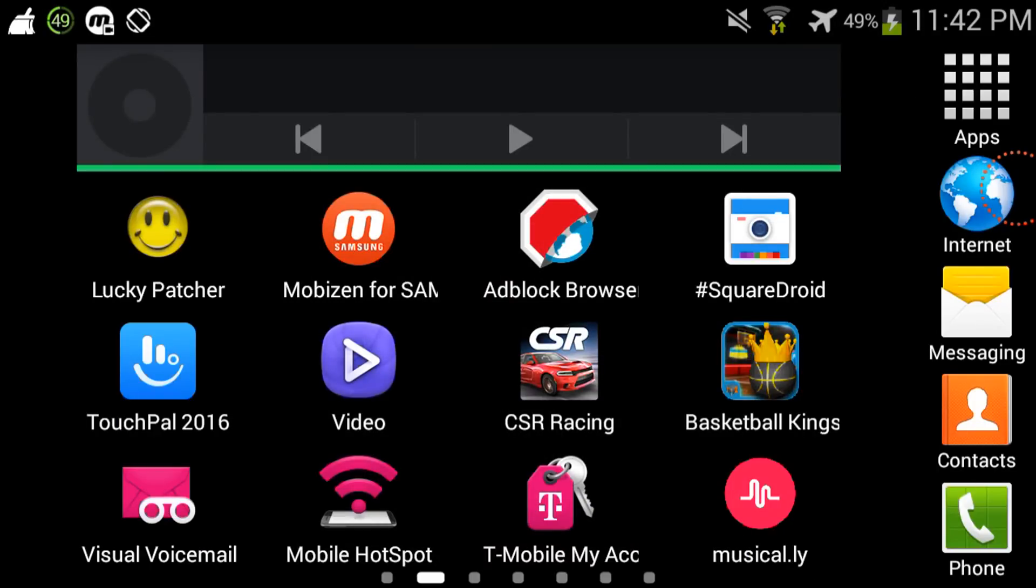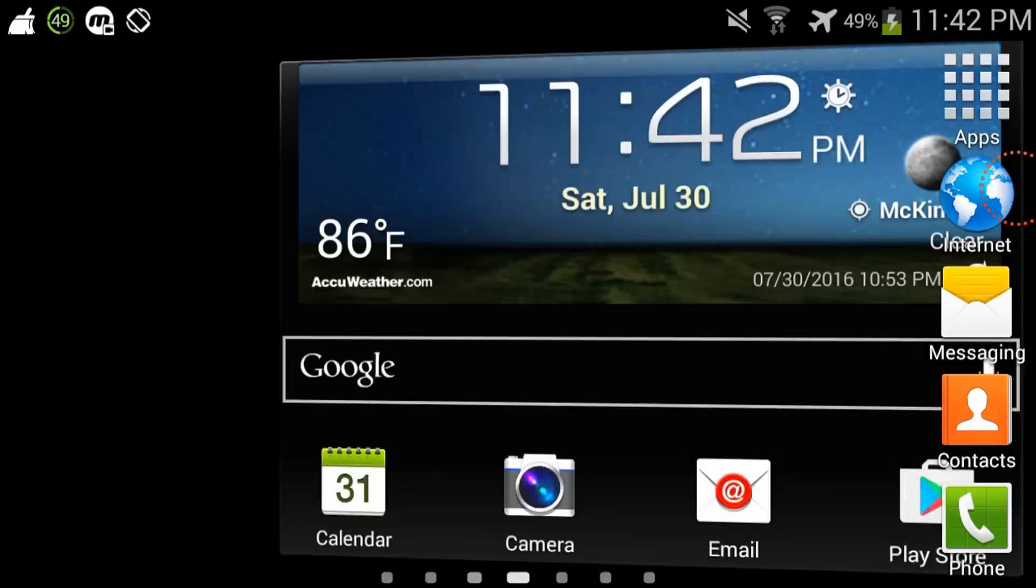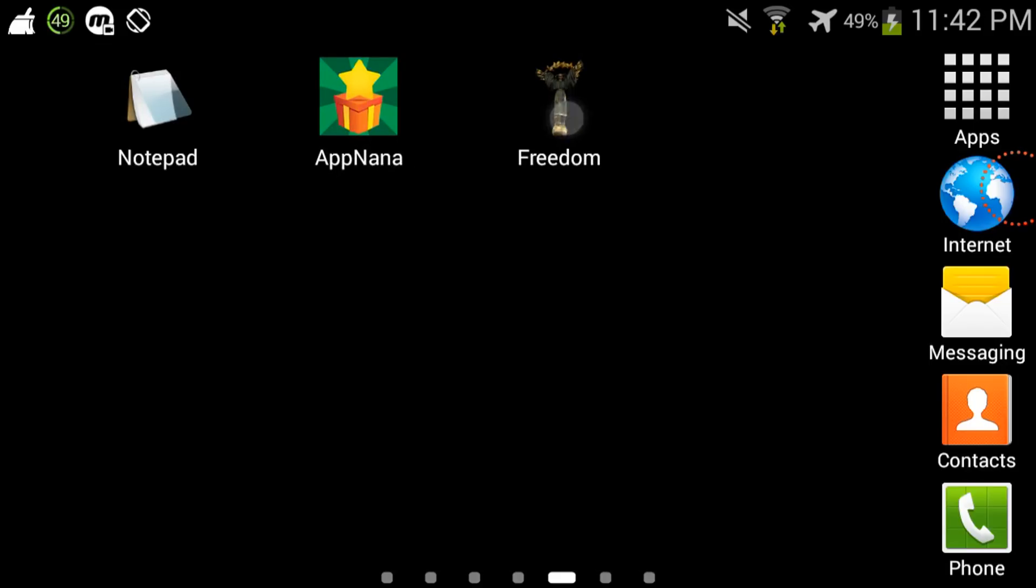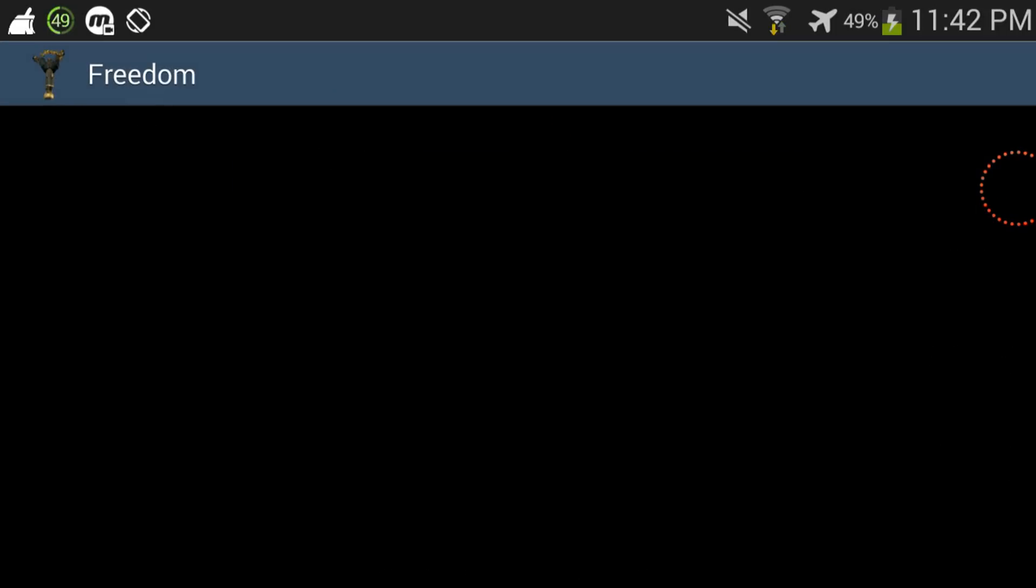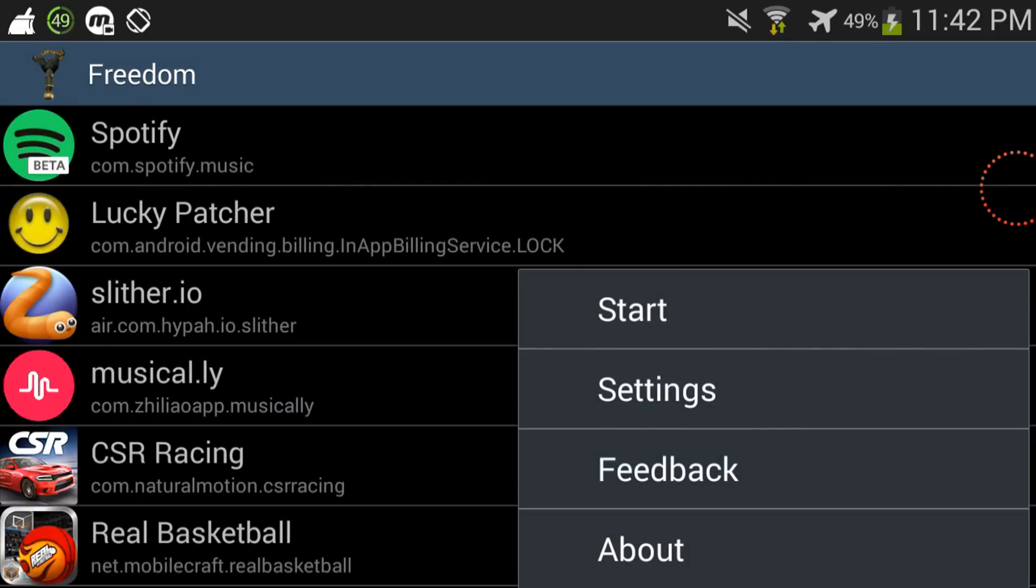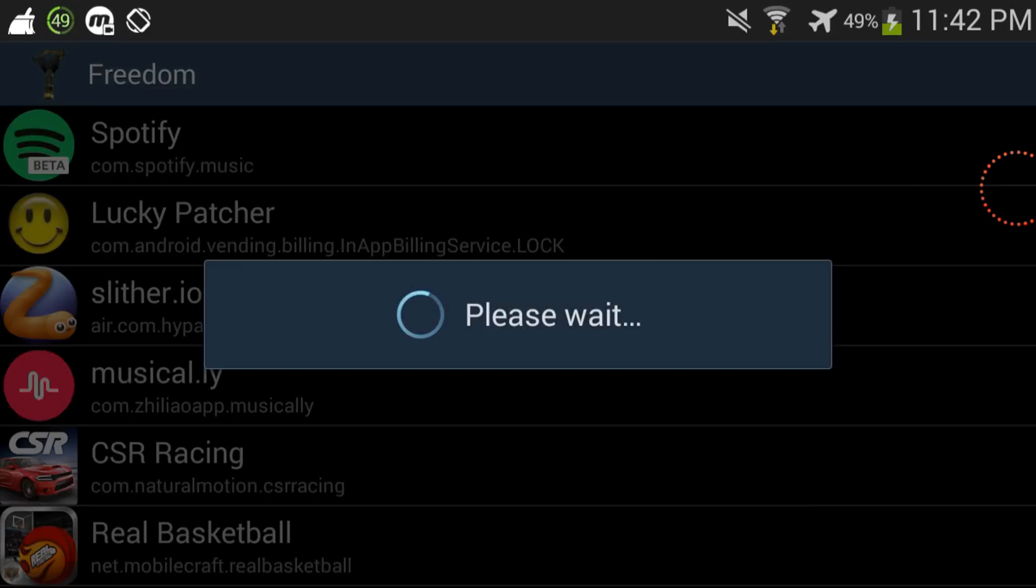So yeah, once you have it installed what you're gonna do is you're gonna go to the app itself, and then what you're gonna do next is you're gonna start it. But make sure that you have root on your phone or device, make sure that you have root access installed.